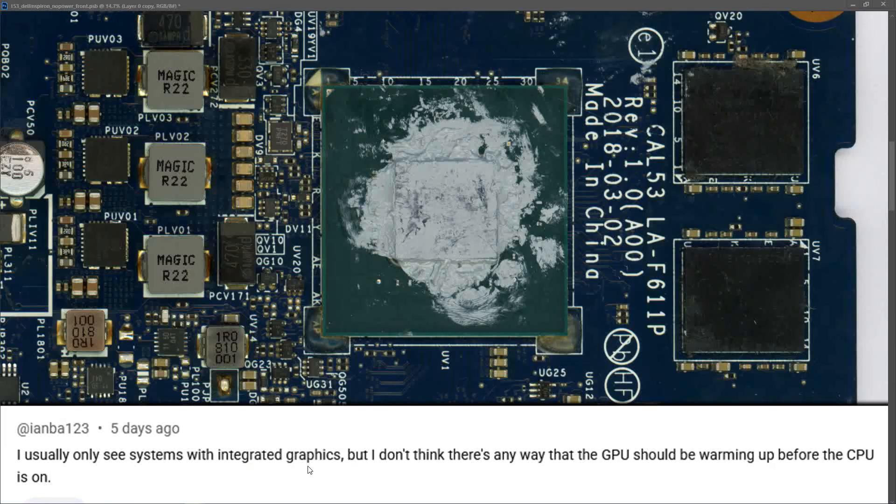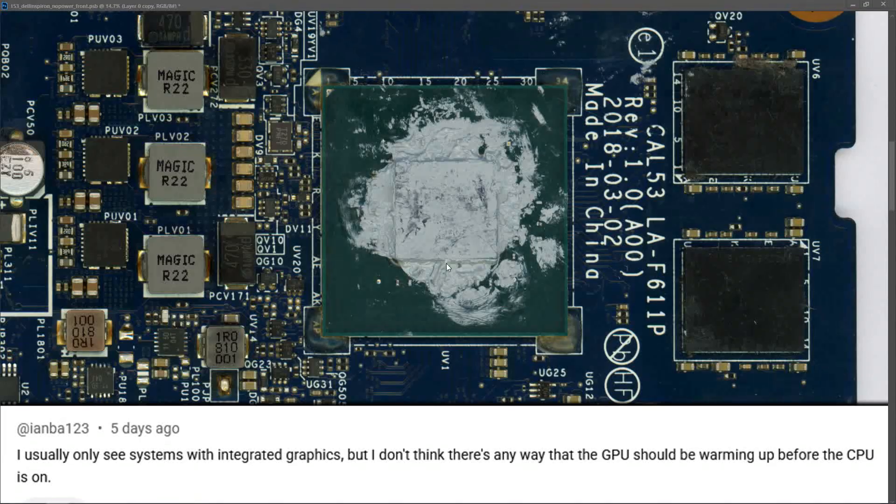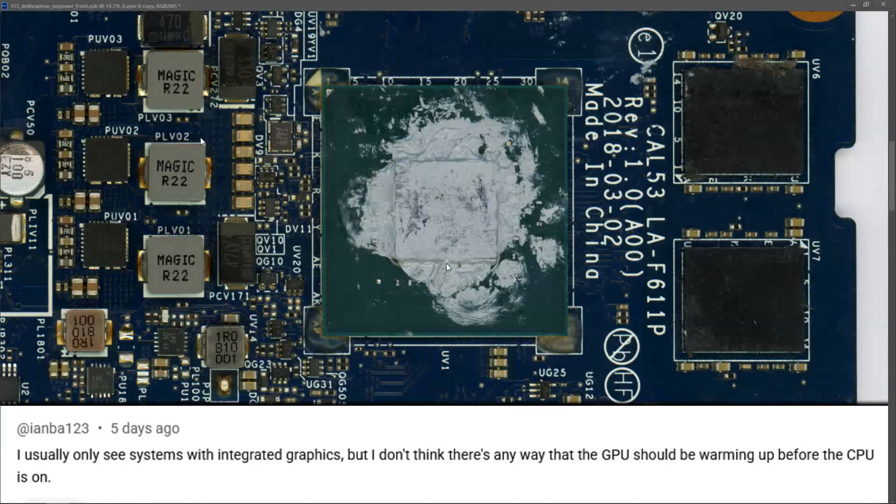Similar to you, I also only see laptops with integrated graphics that I get through the channel. Maybe somebody could confirm that below. I initially assumed the GPU coming on immediately and drawing 350 milliamps was indication of a problem, but maybe that's not the case. Please post in the comments if you've anything to add.